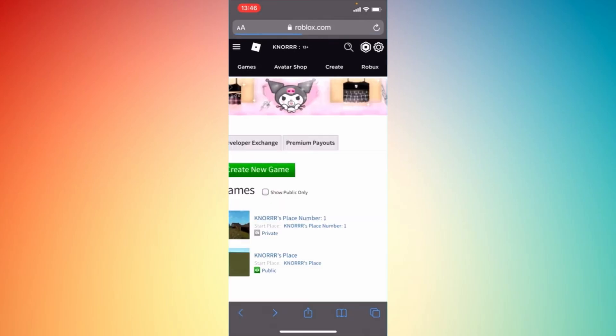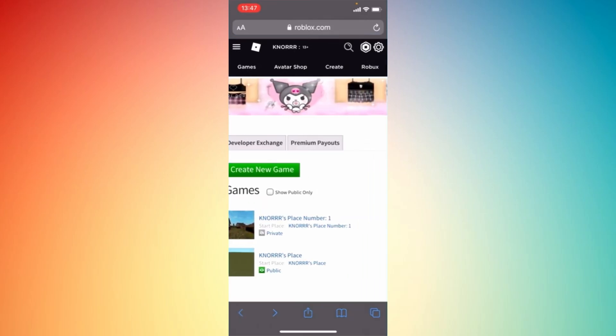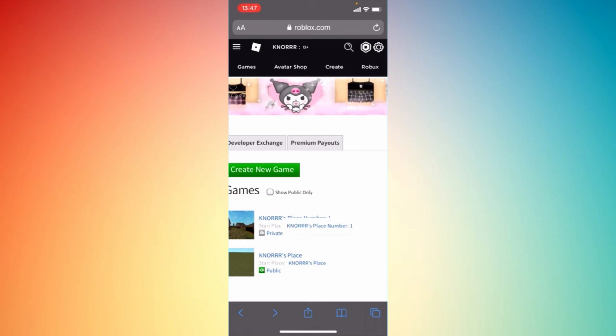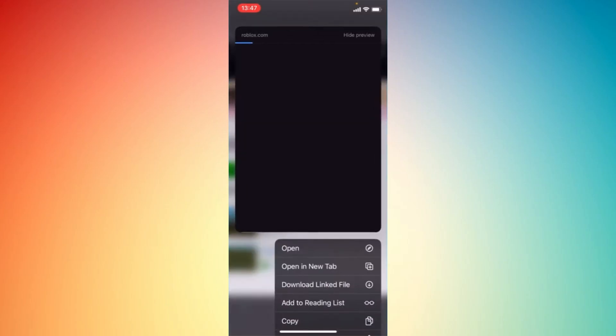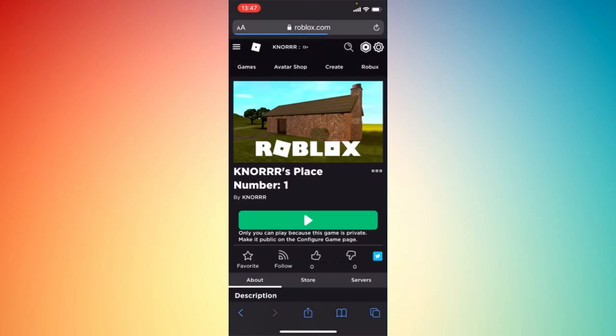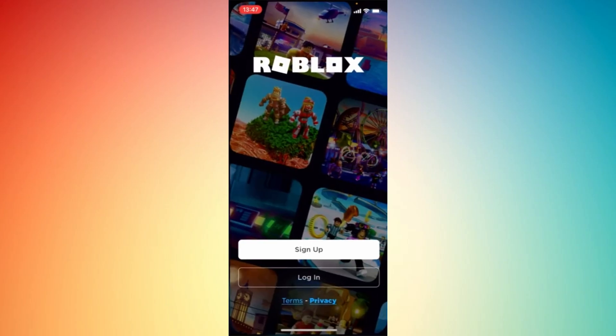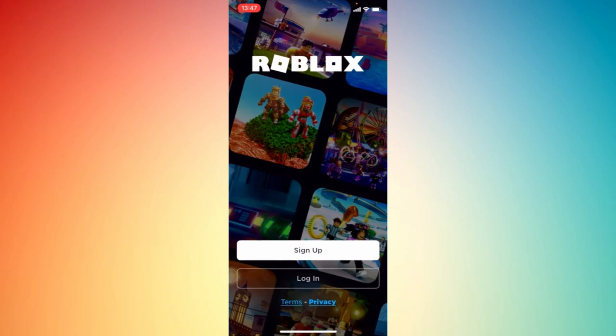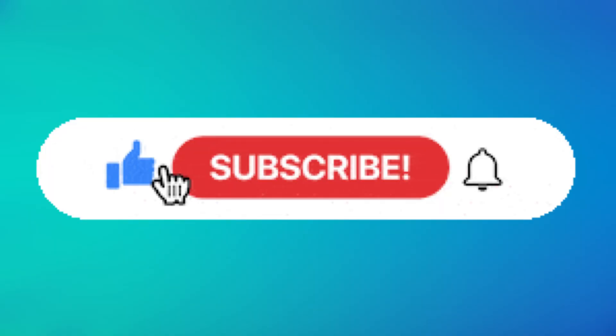Once you have done all of that, you can click the place number and start playing your created game. They will ask you to log in your details again. That's basically the process. If you find this helpful, don't forget to give it a like and subscribe for more updates.